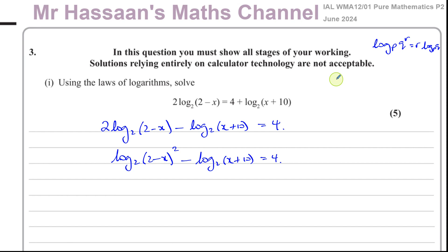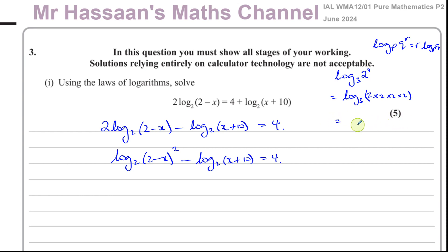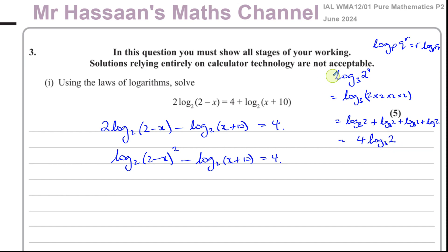There's a logic behind that. For example, if I have log base 3 of 2 to the power of 4, this is the same as log base 3 of (2 times 2 times 2 times 2). By the law of addition, that's log base 3 of 2, plus log base 3 of 2, plus log base 3 of 2, plus log base 3 of 2 — that's 4 times log base 3 of 2. So you can see that this becomes the same as writing the 4 in front.